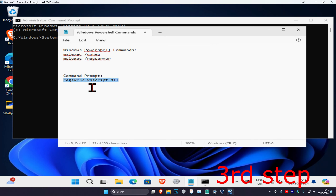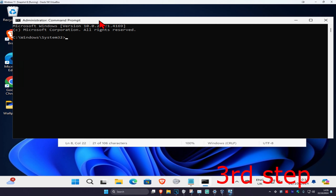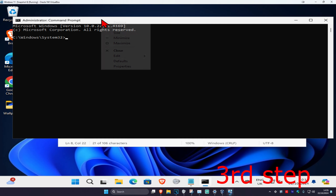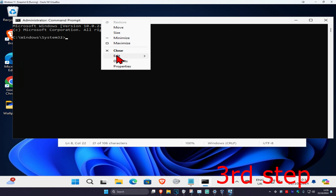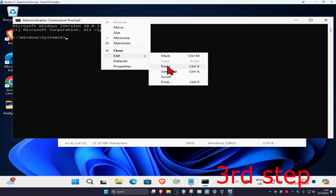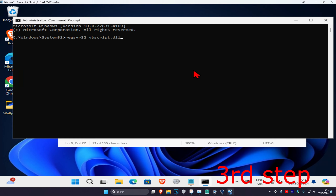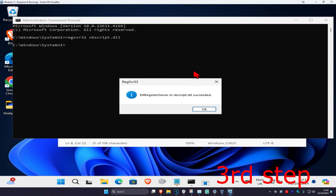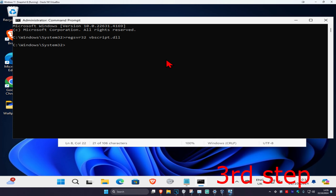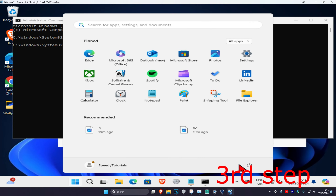Highlight the final command, press Ctrl+C, right click on the white tab at the top, click Edit, then Paste, and press Enter, then click OK. Now just restart your computer and the issue should be fixed.